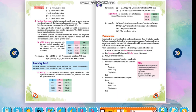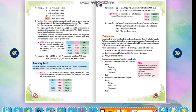For example: 7 == 5 evaluates to false. 5 > 4 evaluates to true. 3 != 5 evaluates to true. 7 >= 2 evaluates to true. 5 < 5 evaluates to false.